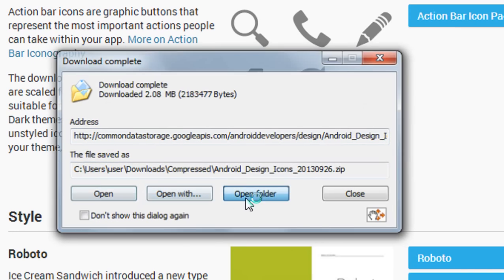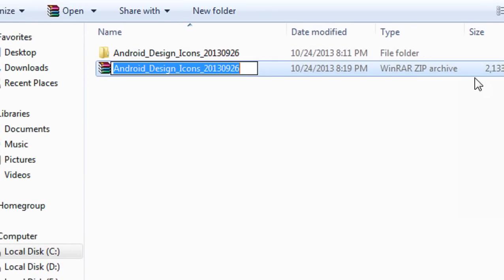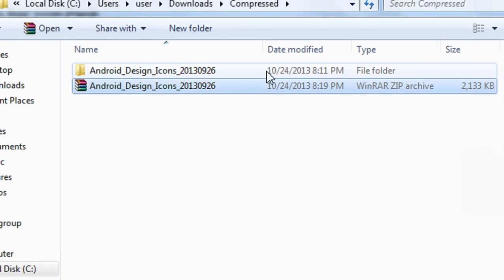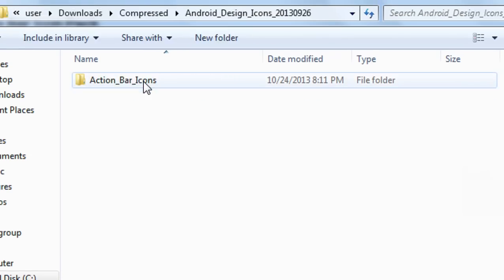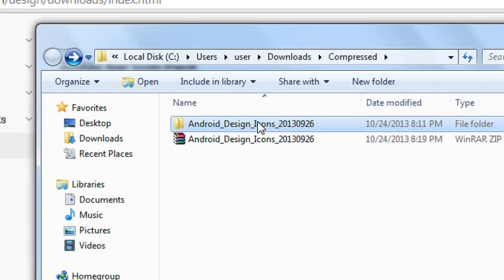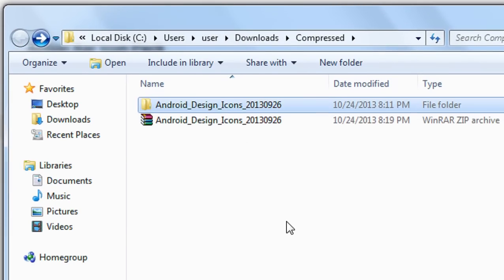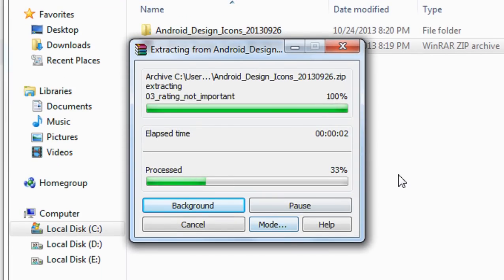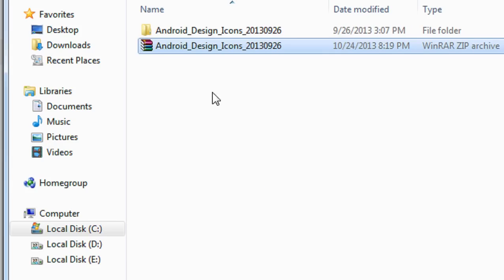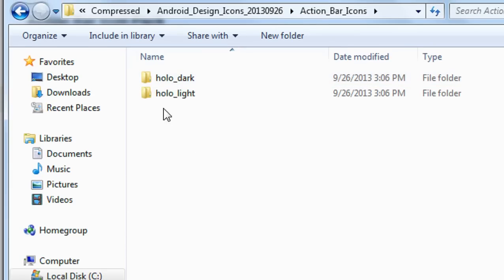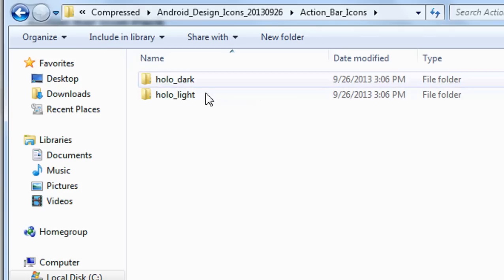Now open that folder. You can see that the icon set is downloaded as a zip file. Extract it and open the folder. Here is the 'Action Bar Icons' folder. Open it and you can see two folders — one for the dark action bar and another set for the light action bar.